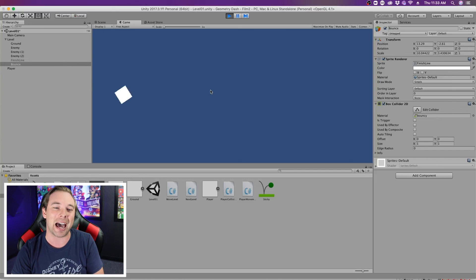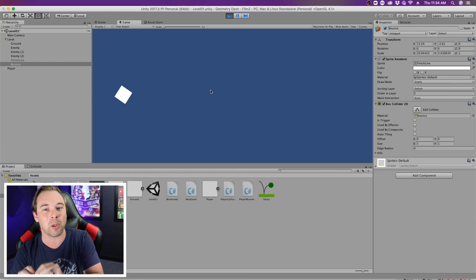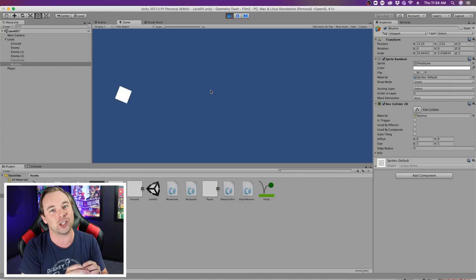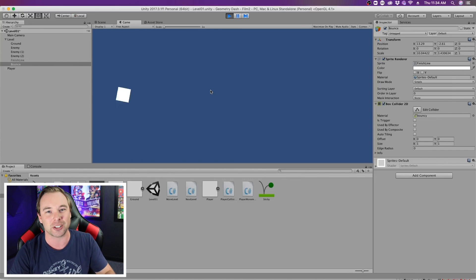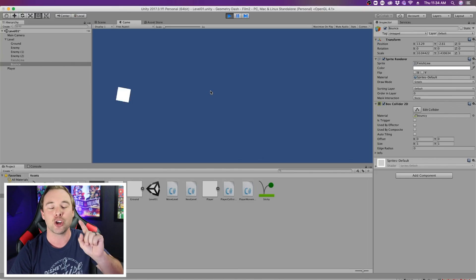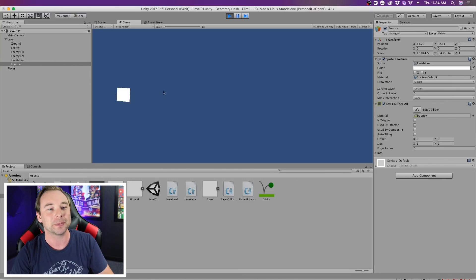But that's how you add bounciness to a platform and friction to an object. Physics materials 2D, super cool.